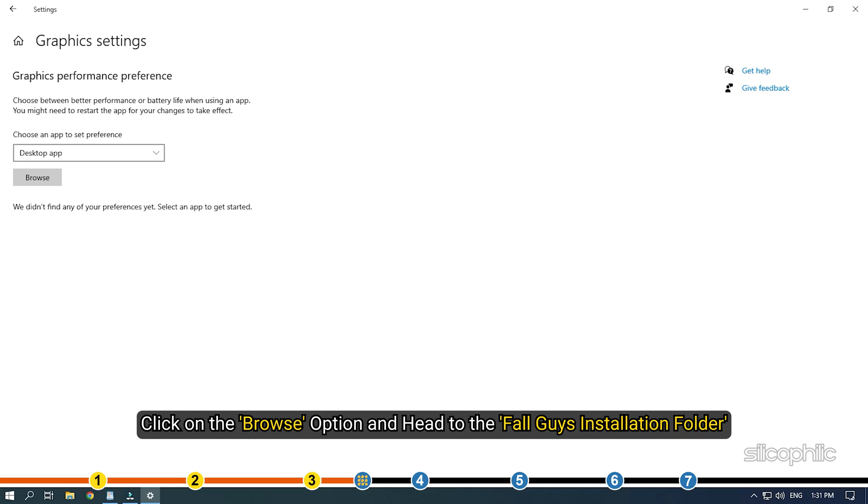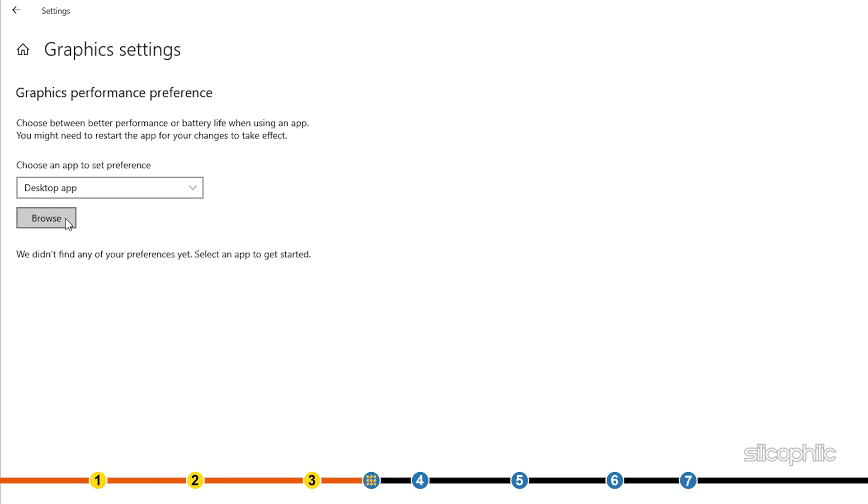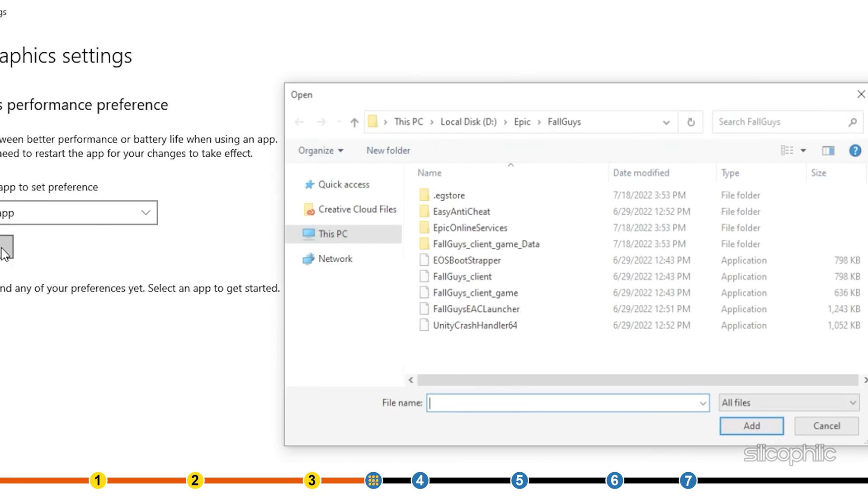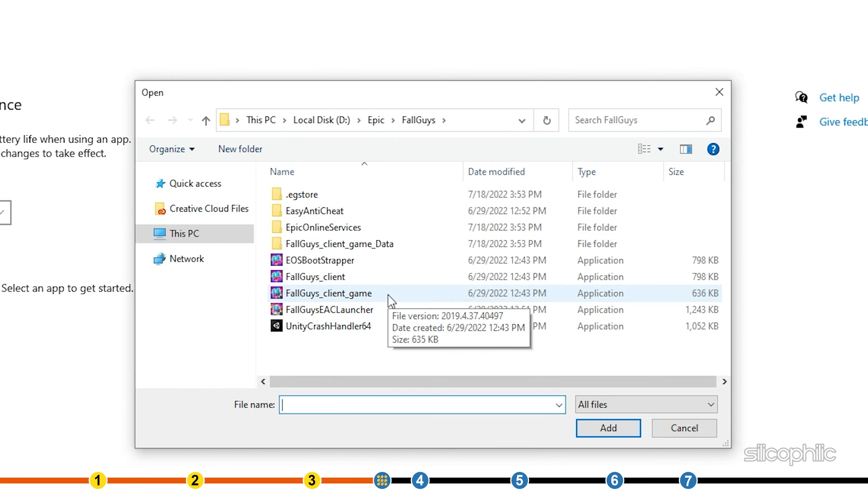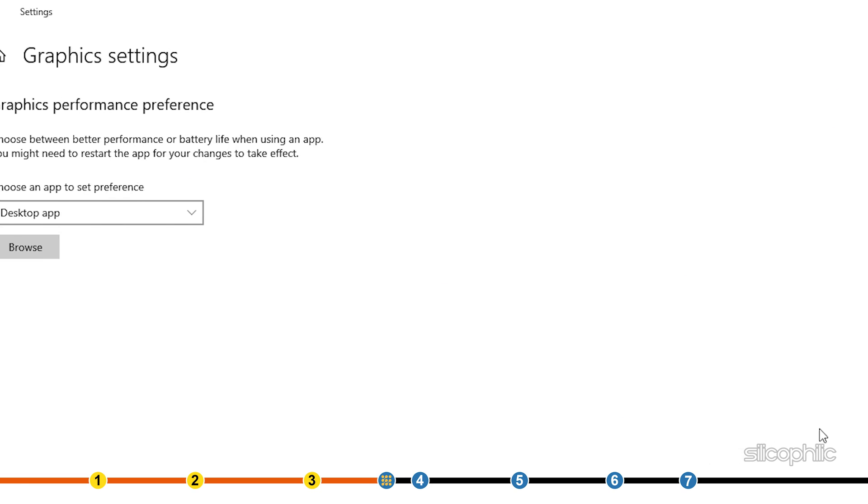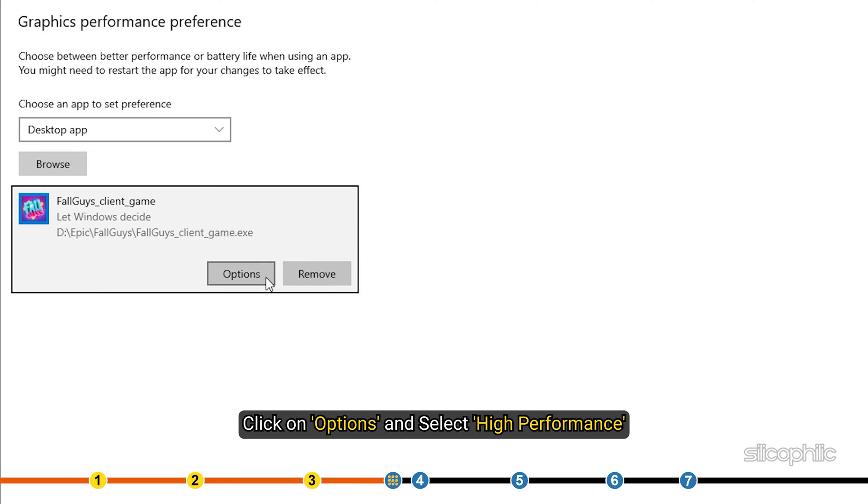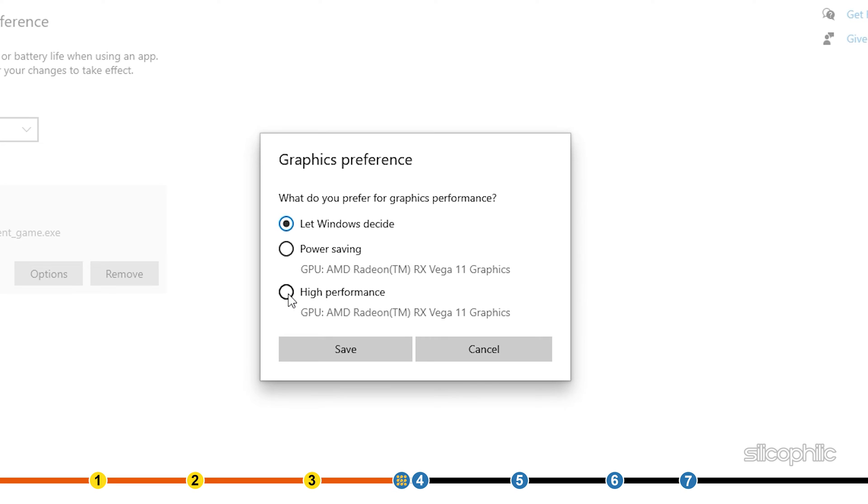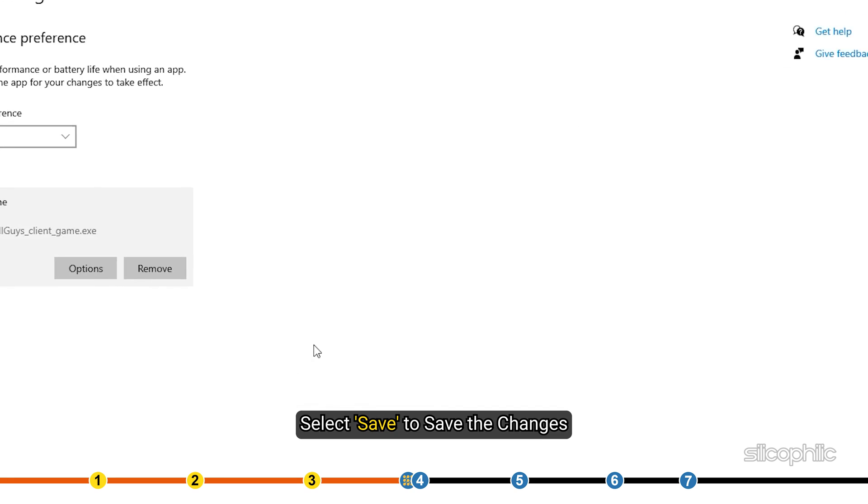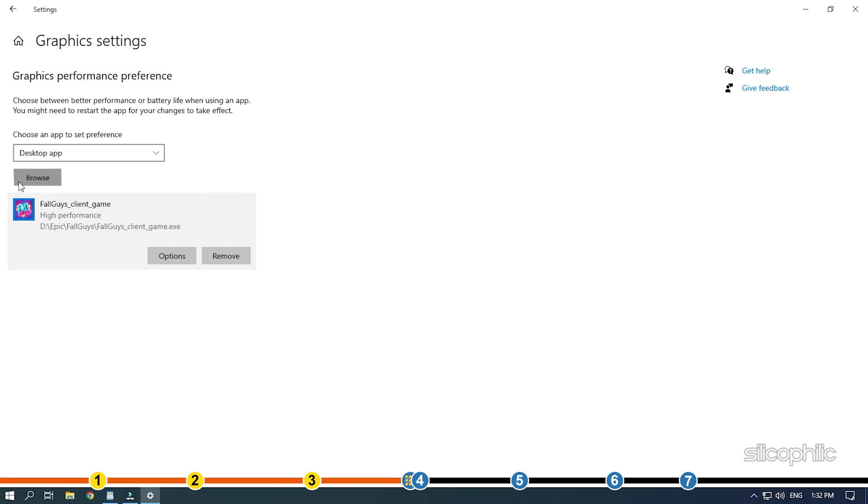Scroll down and click on Graphics settings. Click on the Browse option and head to the Fall Guys installation folder. Select the Fall Guys exe and add it. You will now see it here. Click on Options and select High Performance. Select Save to save the changes.